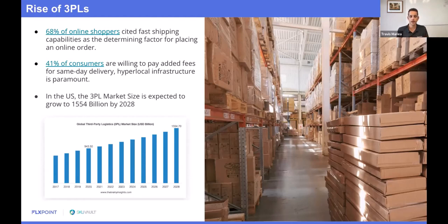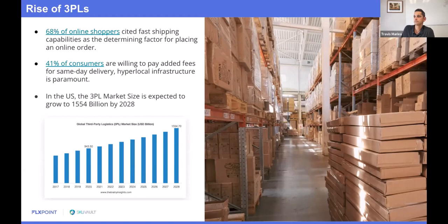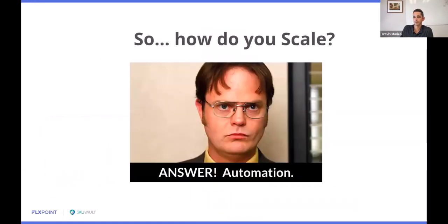On top of that, a lot more e-commerce enabled 3PLs — where traditionally 3PLs took in the B2B side of things, receiving in and pick, pack, and shipping of freight items in larger pallets — B2C and direct-to-consumer has really taken off in the 3PL market. It's a really exciting time, as you can see in this chart here showing just how much it's taken off.